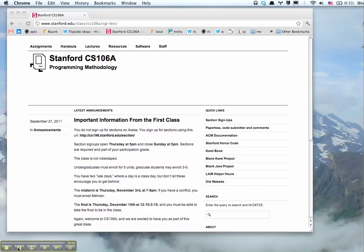Hi. Today I'm going to show you how to install Eclipse for Stanford CS106A.